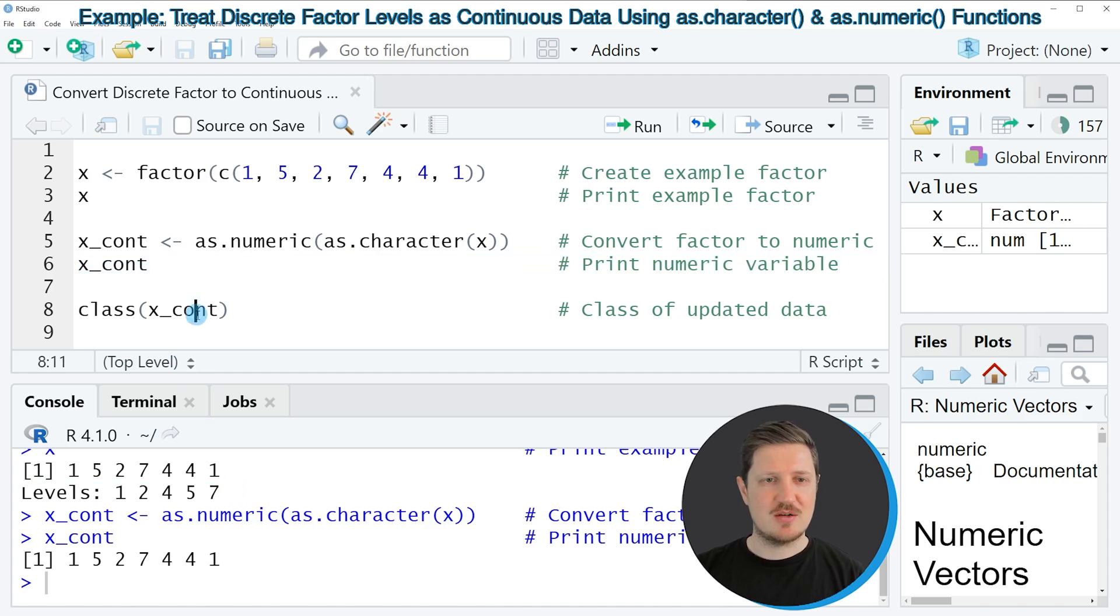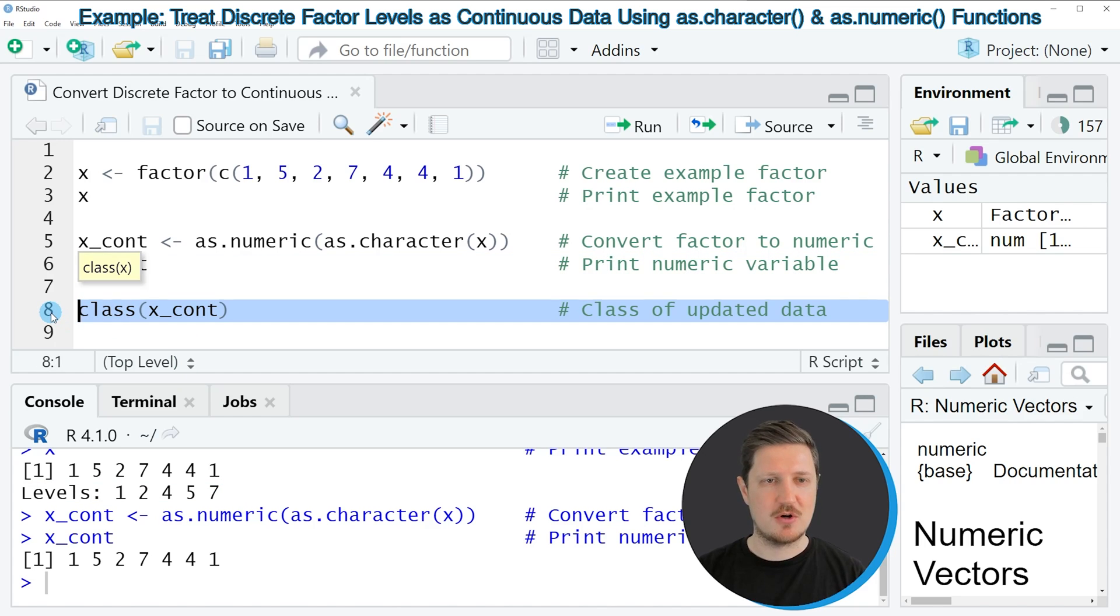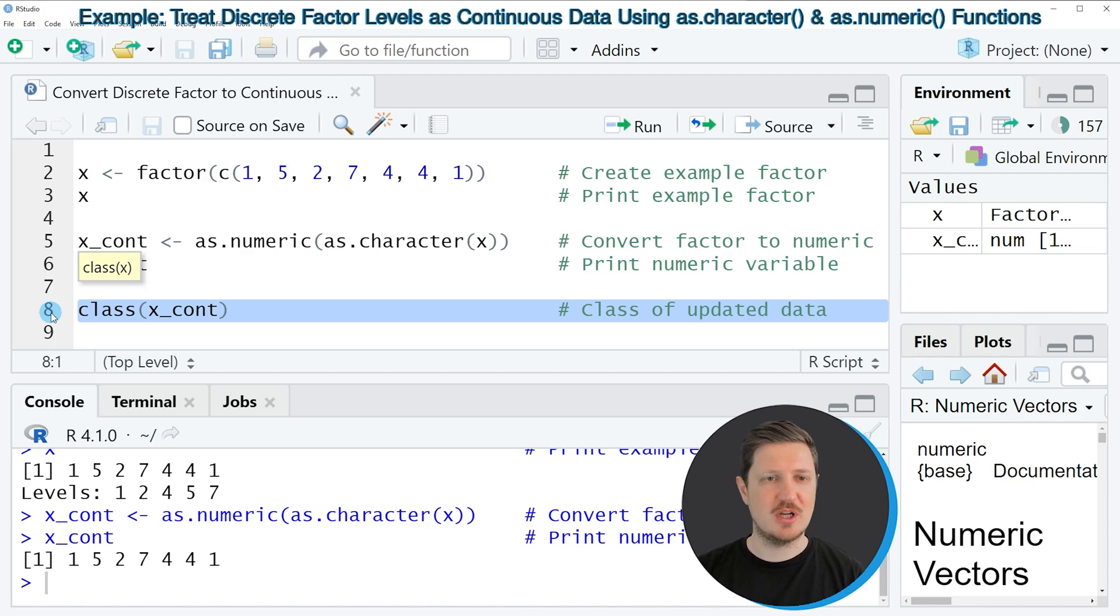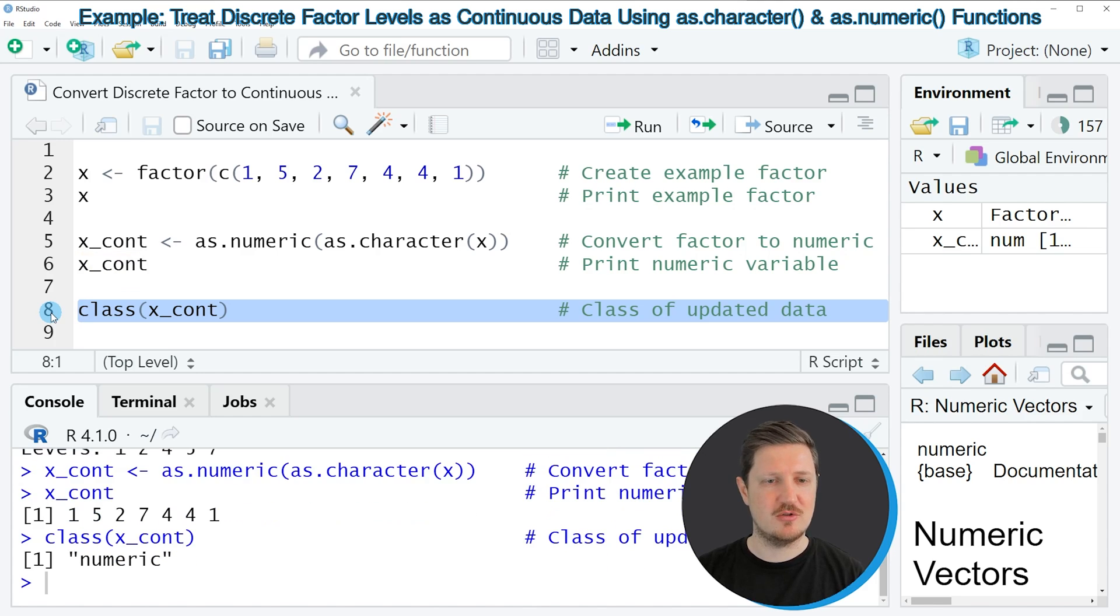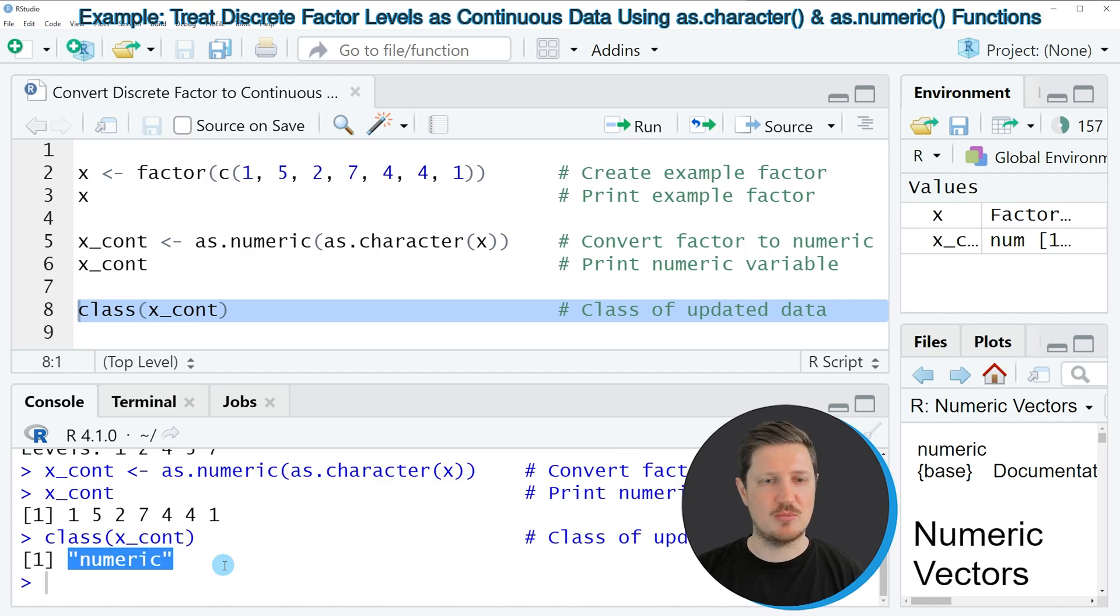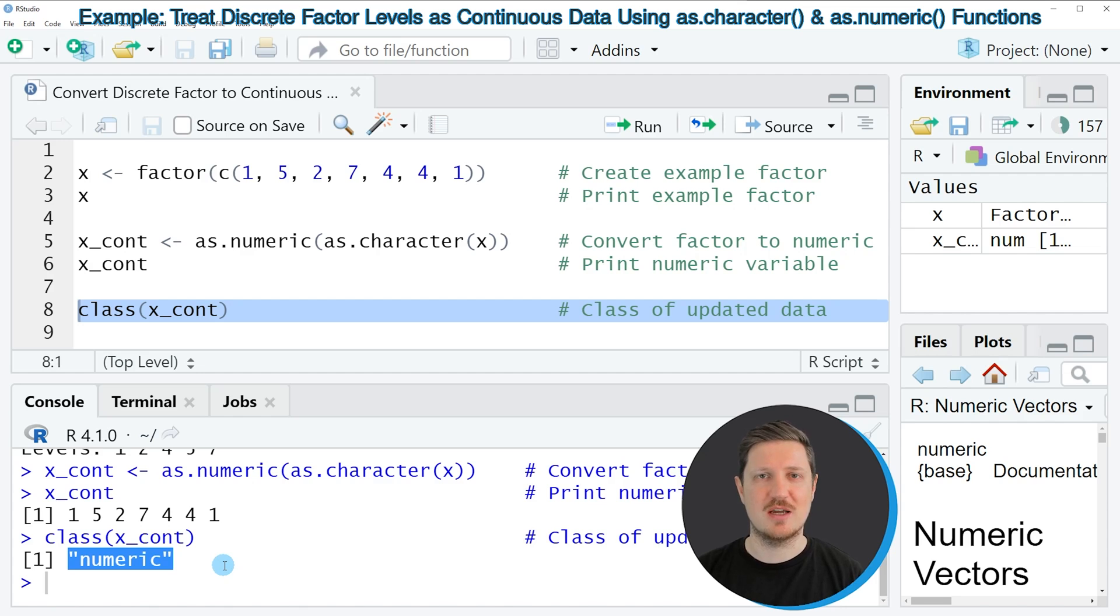We can also check that by using the class function, as you can see in line 8 of the code. So if you apply the class function to our new data object, you can see that the character numeric is returned at the bottom in the RStudio console. And that tells us that our new data object has the numeric class.